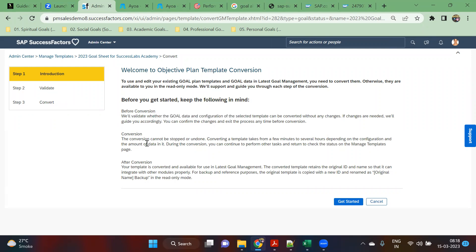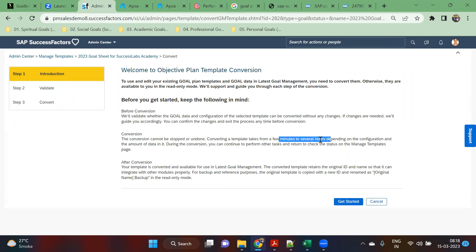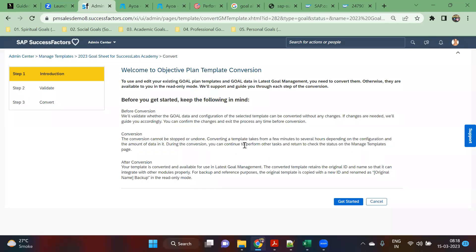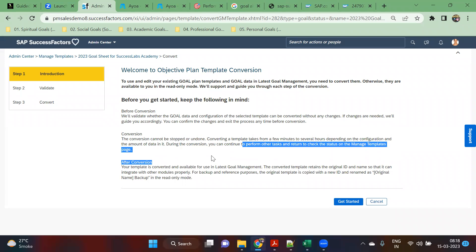Once the conversion is done, it cannot be stopped or undone. Conversion takes a few minutes to several hours depending upon your configuration and amount of data. During conversion, you can continue to perform other tasks on the manage template page.